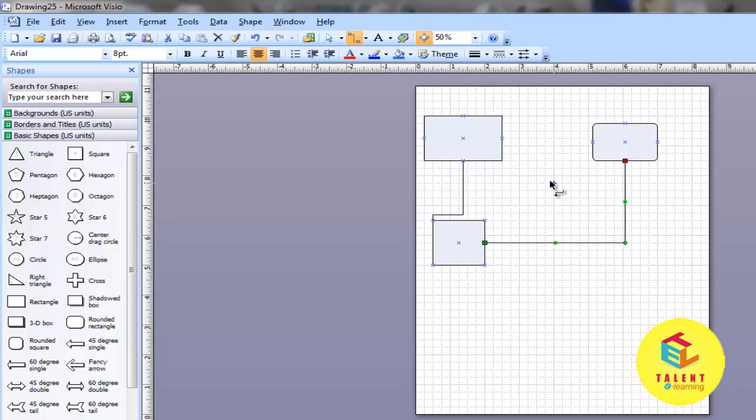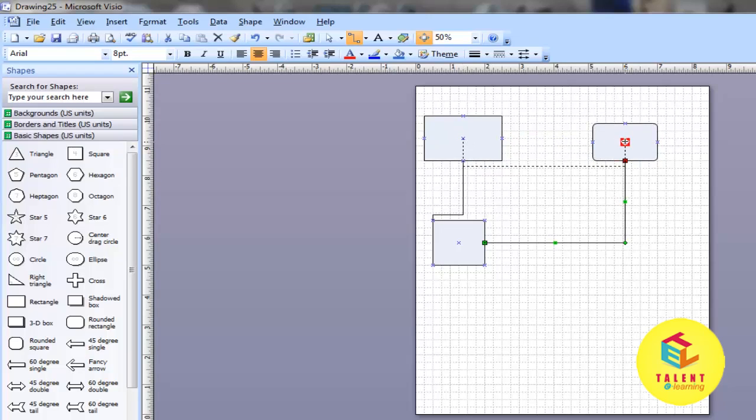You can also connect centers of two shapes. Move the pointer to the center of one shape and drag it to the center of the other.